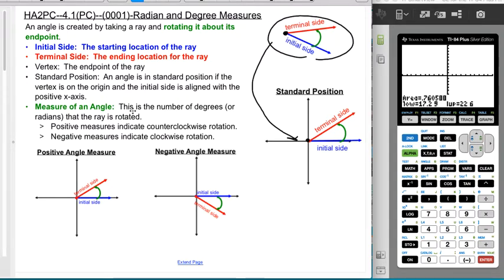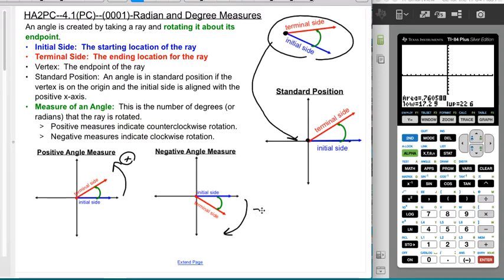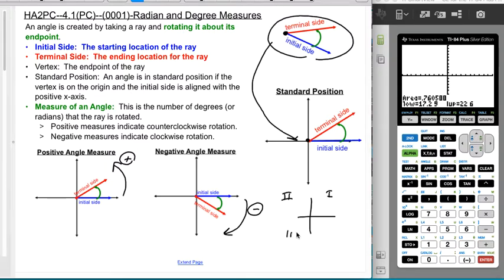The measure of an angle is the number of degrees or radians that a ray is rotated. Positive measures indicate counterclockwise rotation, and a negative angle means you're going clockwise. This also explains why the quadrants are numbered the way they are — quadrant one, two, three, four — because they refer to angle measures starting at the positive x-axis.